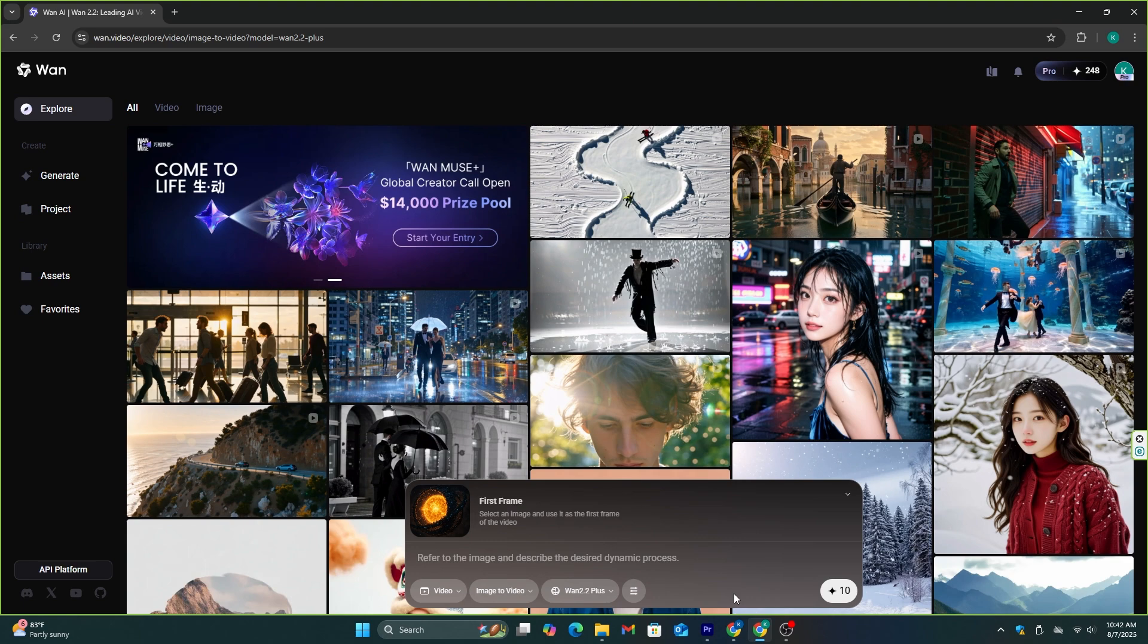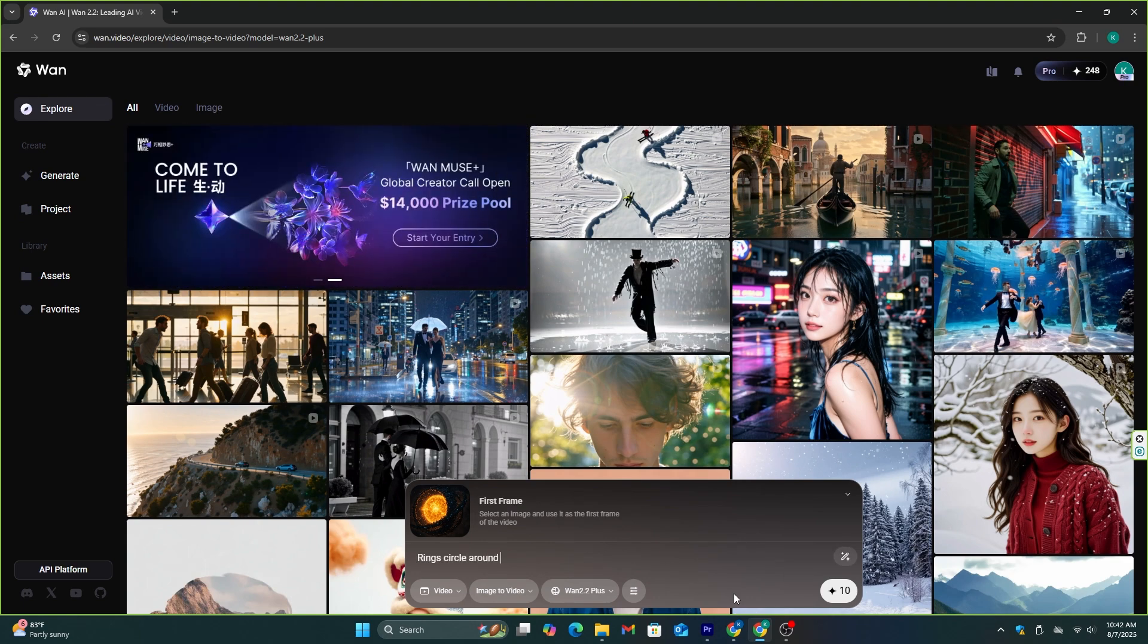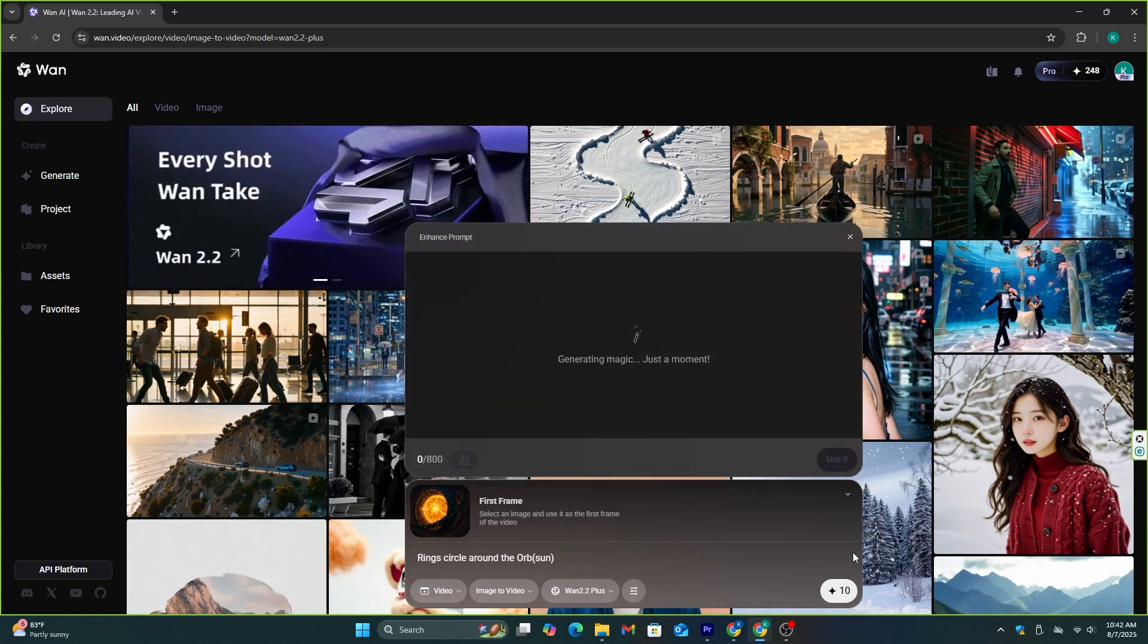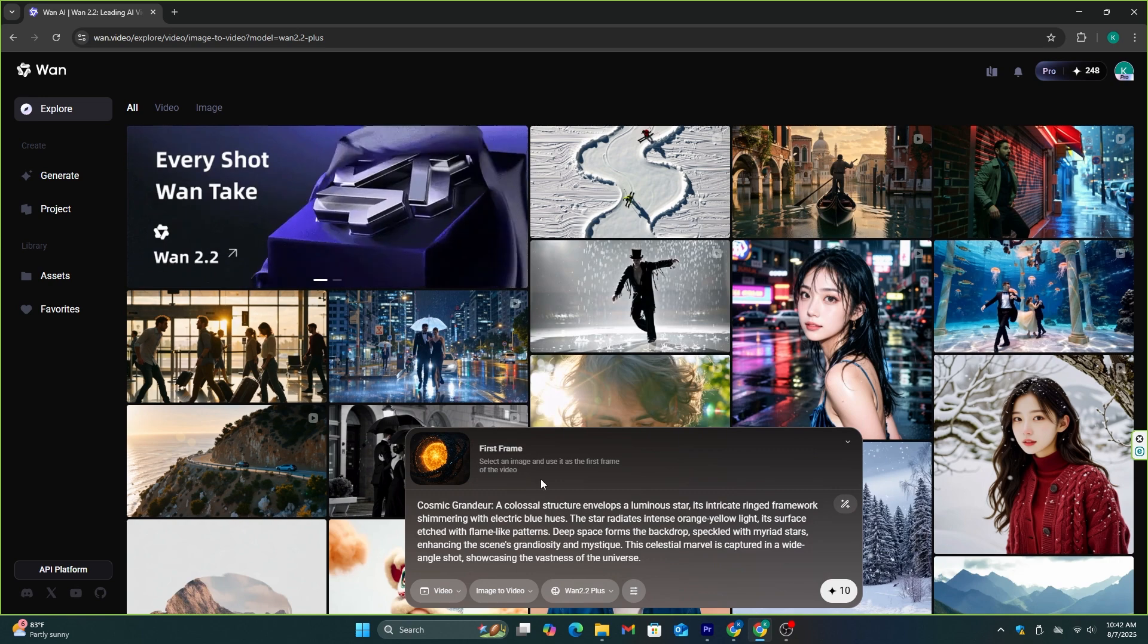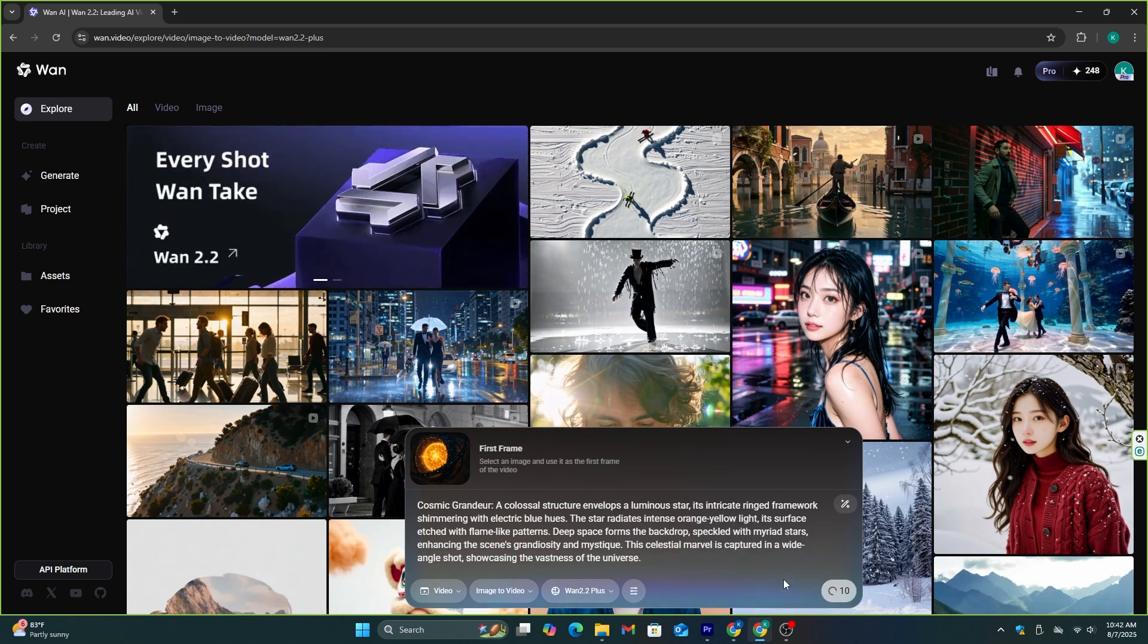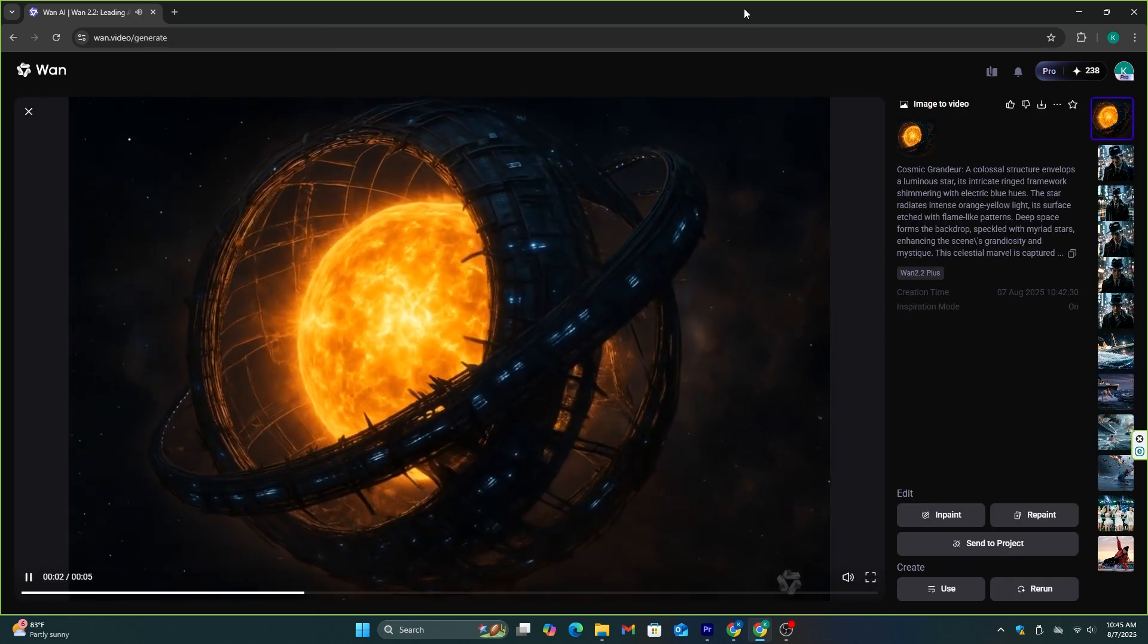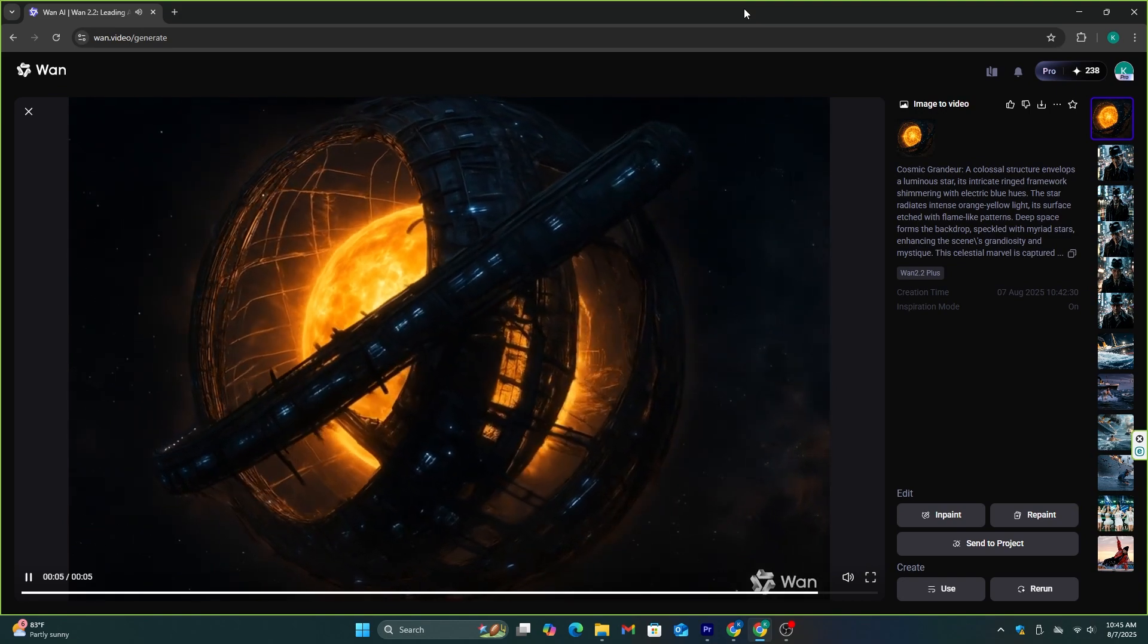Now, I have this image I want to convert into a video, so let's add it here. And I'm going to add a simple prompt like this. I want these rings in this image to circle around this sun. I think this prompt would be good for that. And let's see the result. This is the result I got.